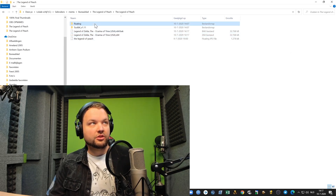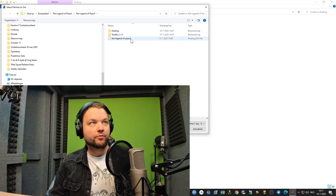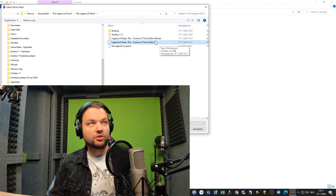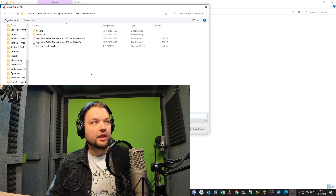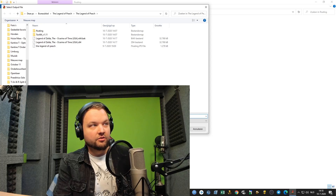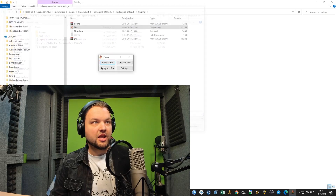Then you go to the Flips folder, go to Flips, and press Apply Patch. You select the Legend of Peach Flips IPS file, then you select the Z64 ROM — not the N64 one, the Z64. Then you just type in what you want to call it, like 'The Legend of Peach Full ROM' or whatever you want. Just name it whatever you want and press Save.